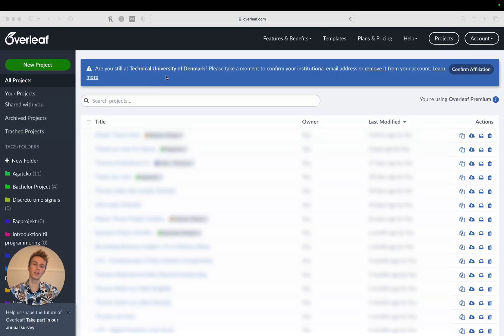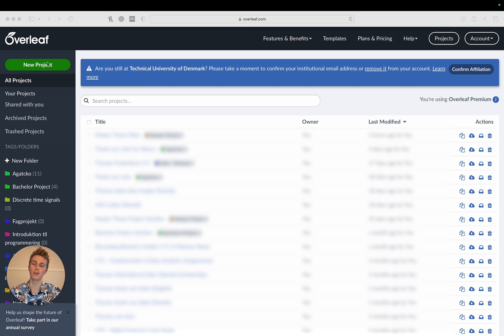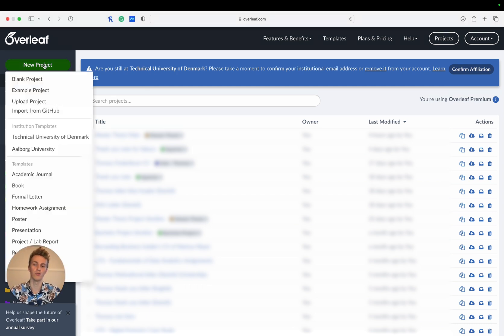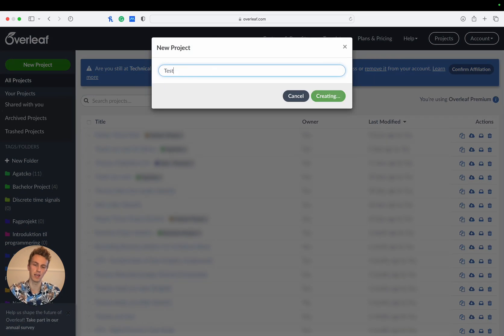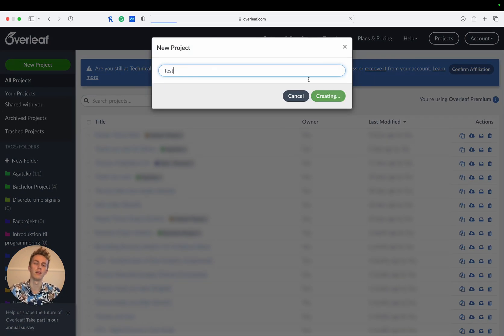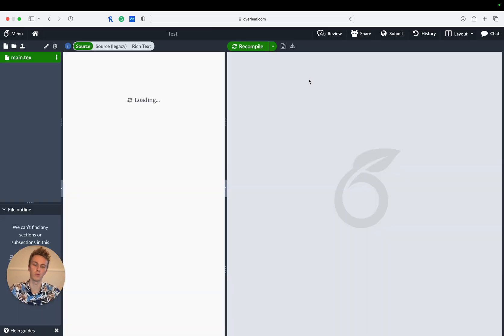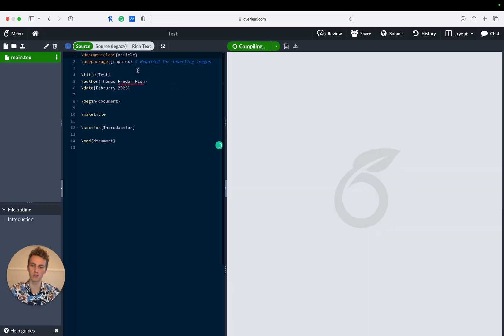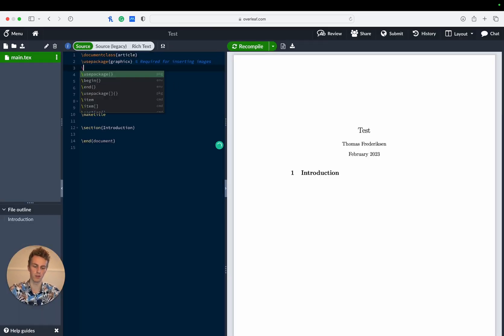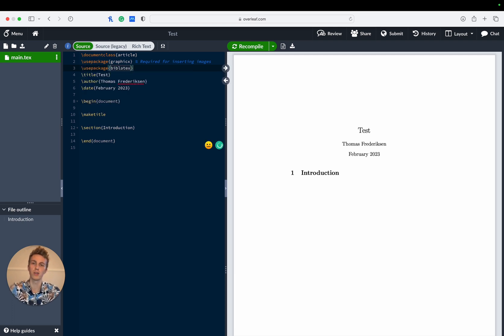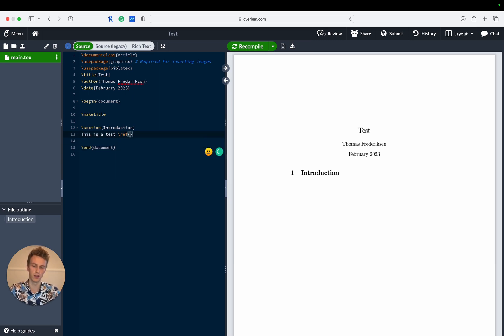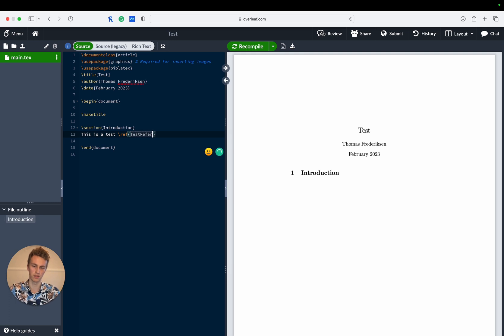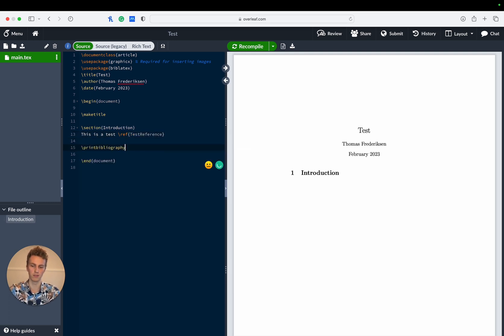With everything now set up we can test it out. If you head over to Overleaf.com and click on new project then blank project and give it a name, Overleaf will create us a document. Then we need to include the bibliotex package to be able to use the referencing system and then we'll write some random text like this is a test and then reference a test reference and then finally print the list of references.